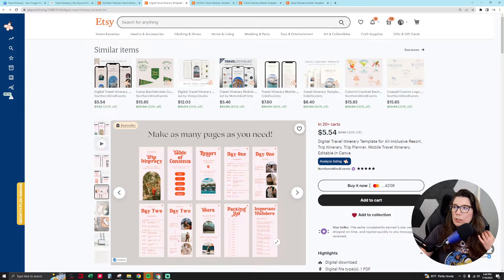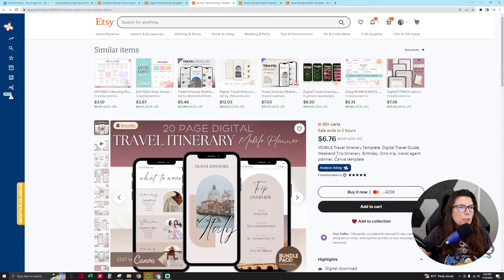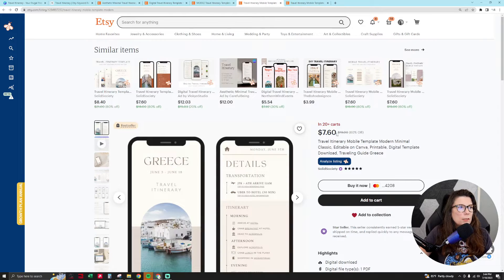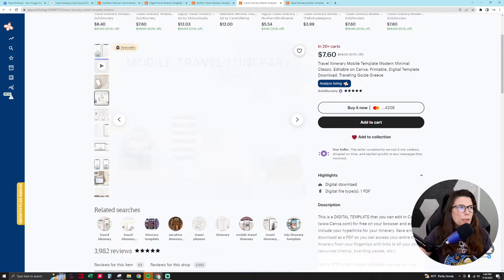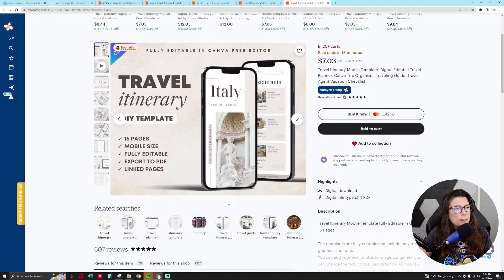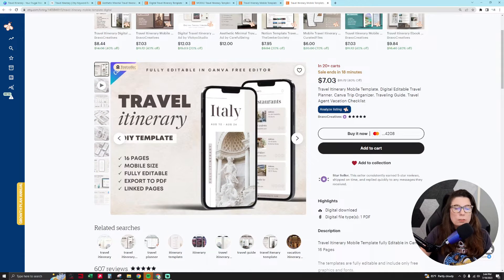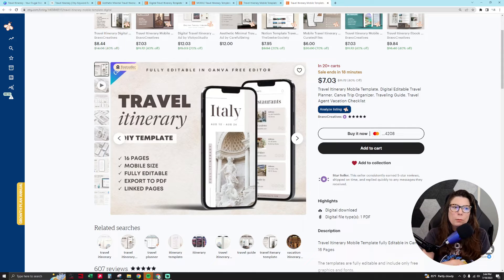That one is five dollars fifty cents for ten pages. This one is twenty pages selling for six dollars seventy-six. This one is about fourteen pages selling for seven dollars sixty cents, and this one is sixteen pages selling for seven dollars. So all these sell around seven dollars for about sixteen pages — super simple to make.